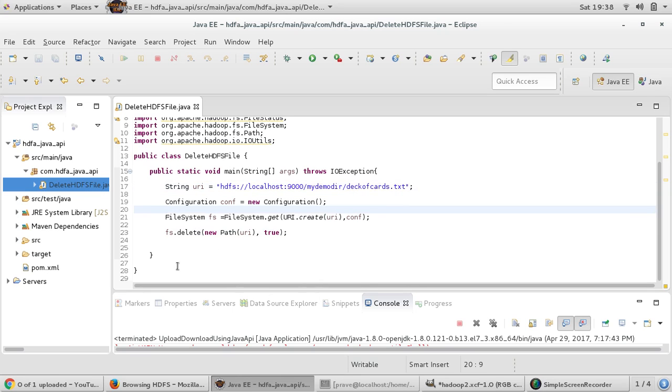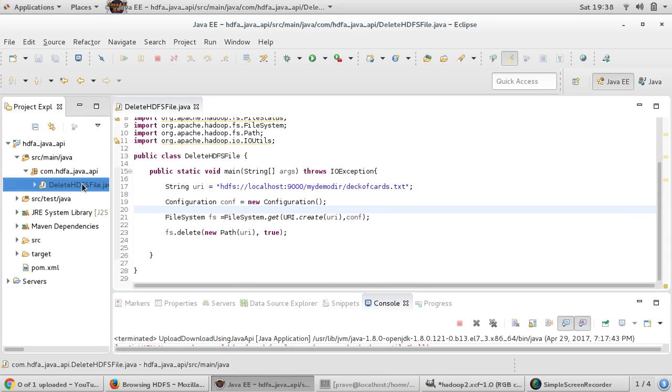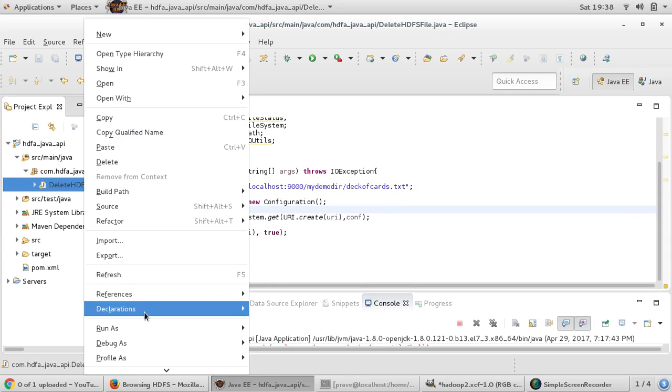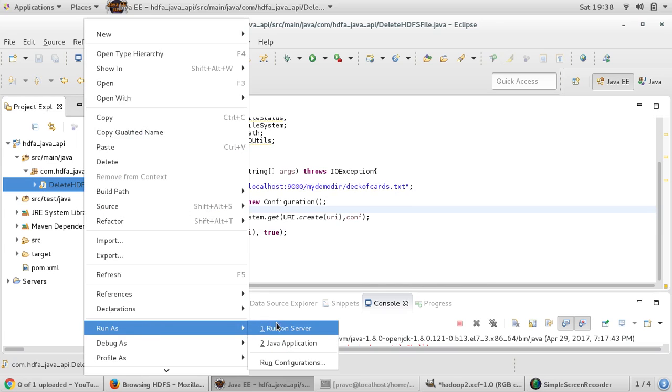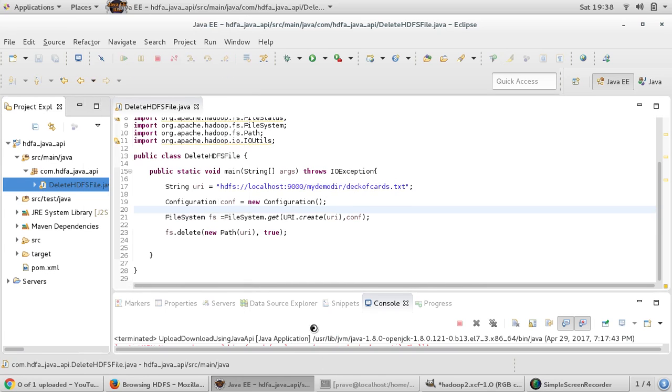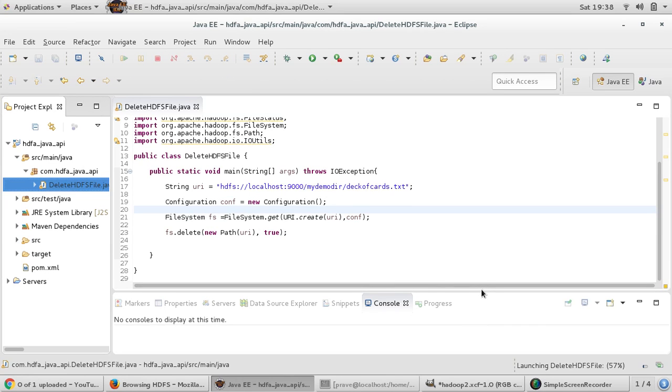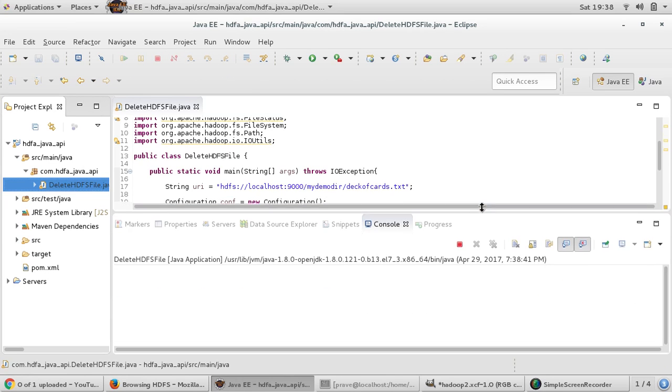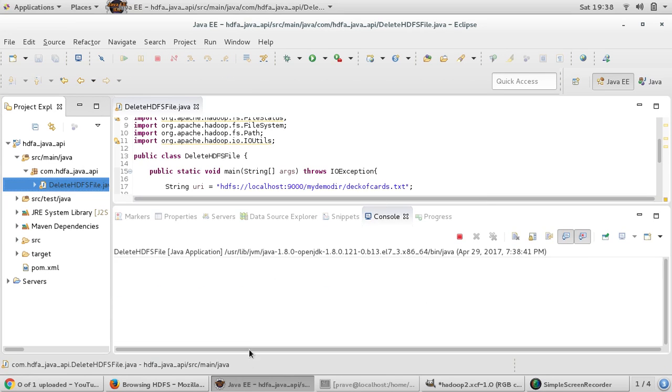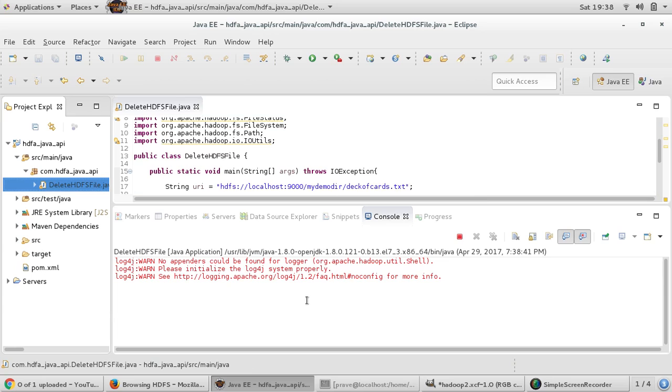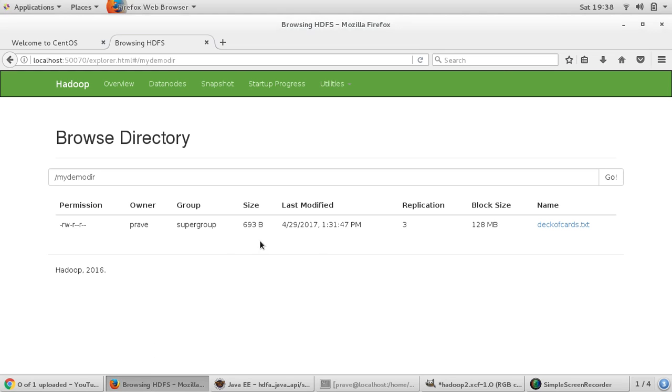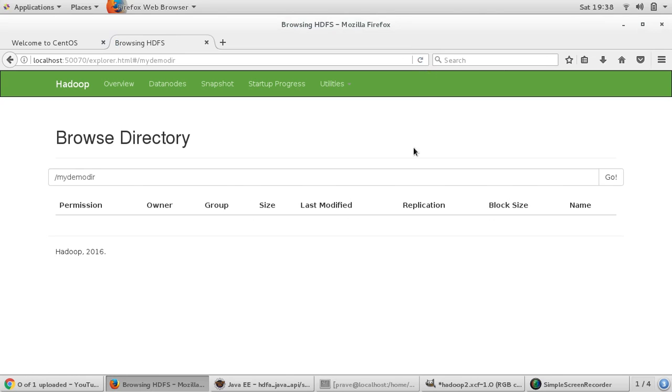Let us run this program and right click java application. I think it runs successfully. If you go and check, just refresh it, you see now my demo directory is empty.